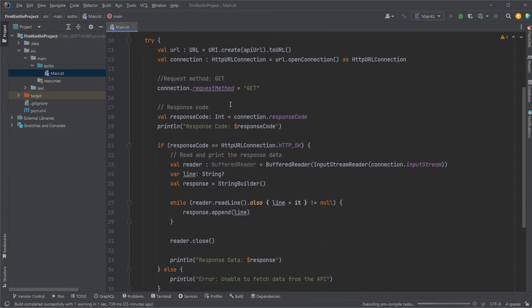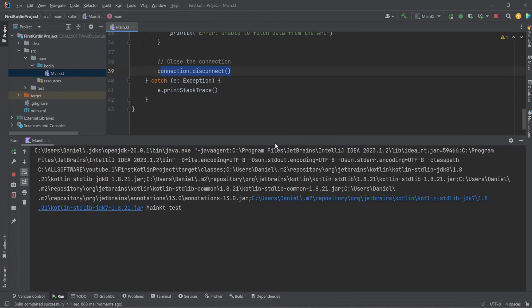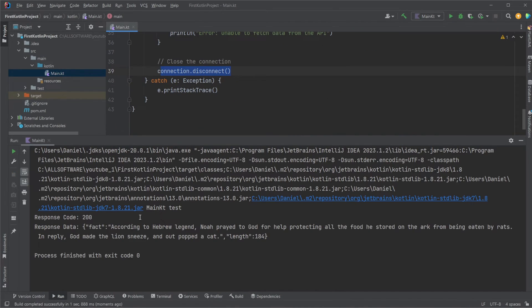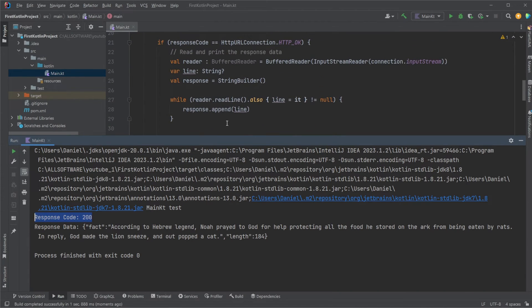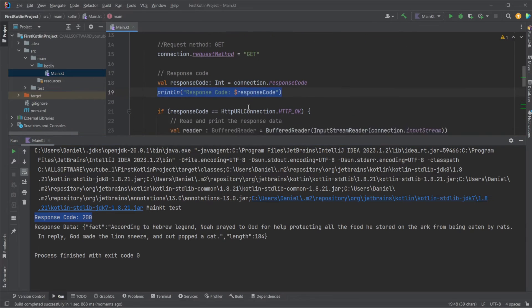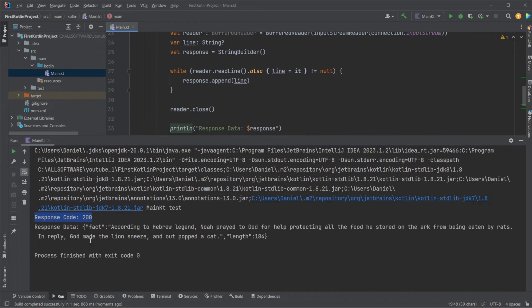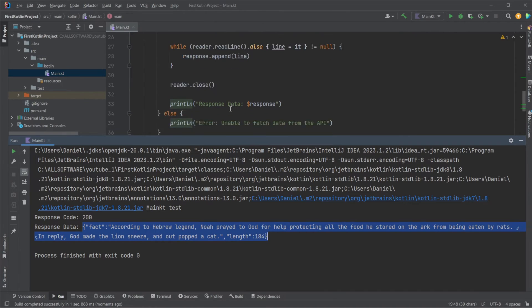So, if we actually now try running this full example, we should see that we get first our response code 200, because we print the response code up here. And we then also see that we got our response data, which is a String, but it is going to be returned as JSON. So, it's a String of JSON.